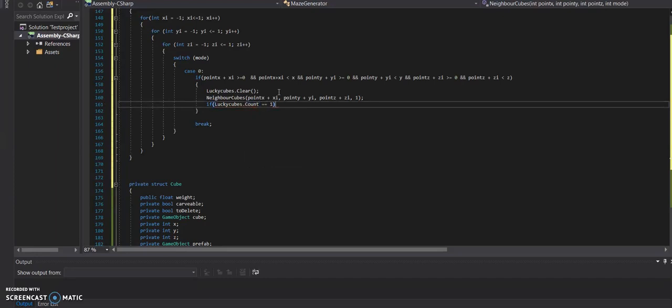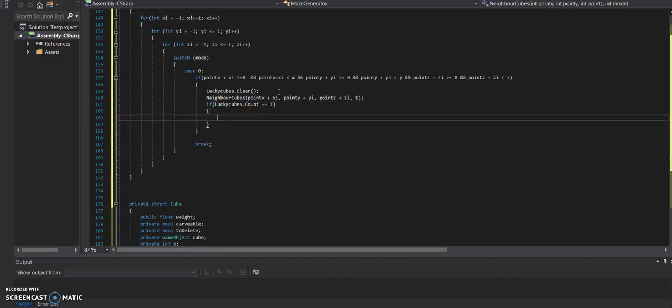So if y and x equals one, that means there's only one next to it. Then we're going to return that.